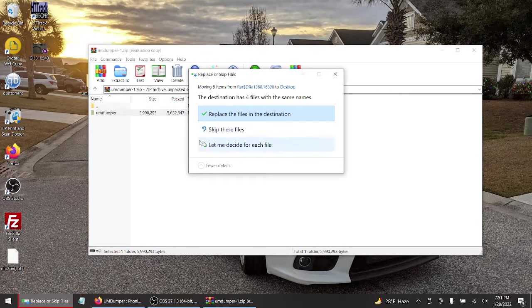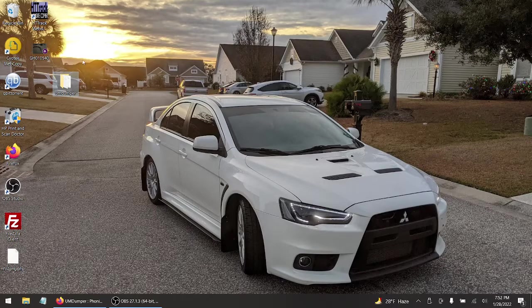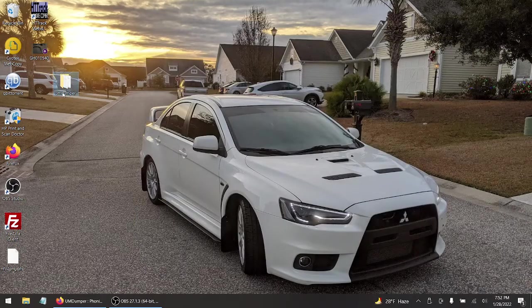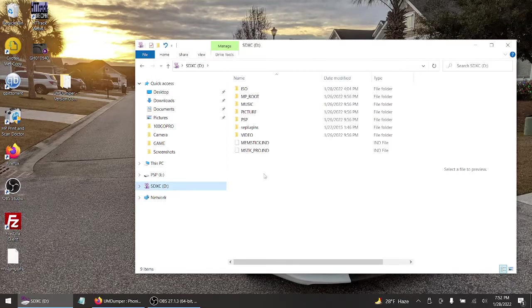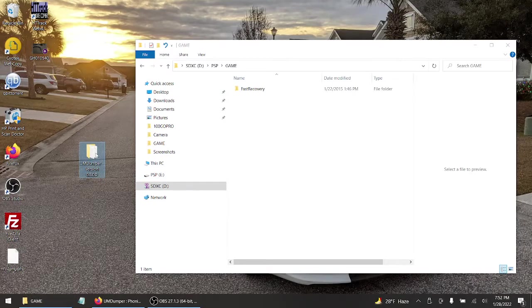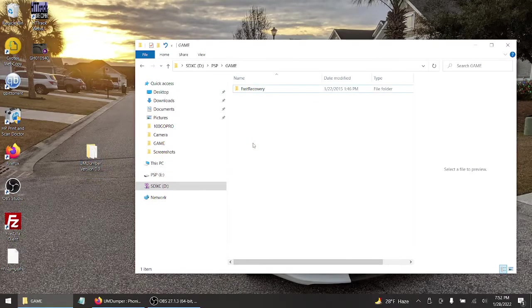You can drag and drop — I redid this earlier. My PSP SD card is already in the computer. Go to your file manager, find your SD card drive — mine is D. Go to the PSP folder, then the Game folder. Drag and drop the UMD Dumper folder into PSP/Game, or copy and paste — whatever is easier for you.